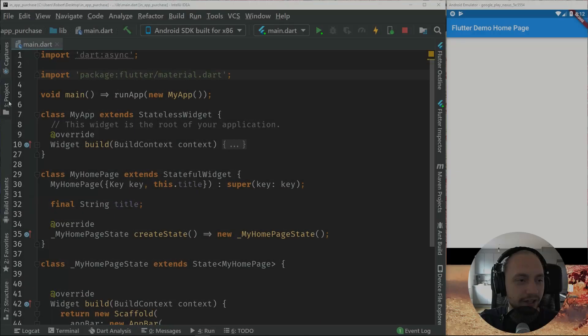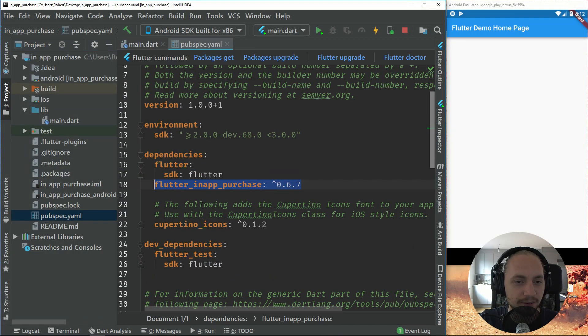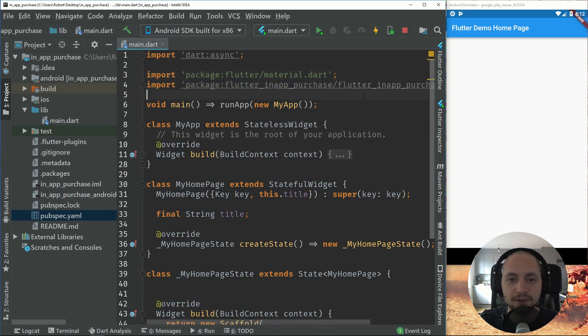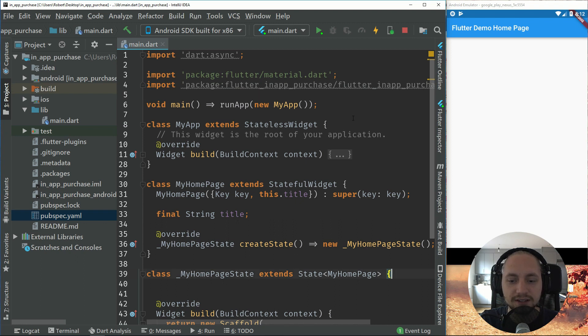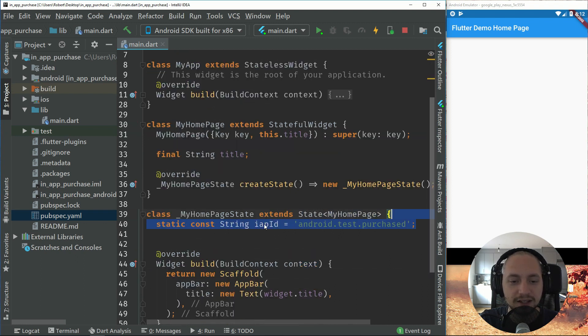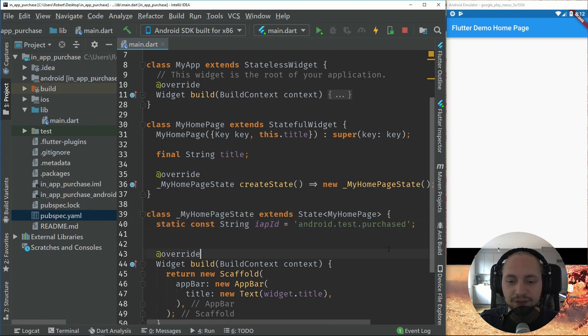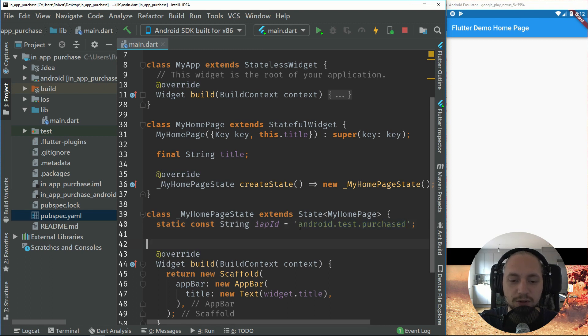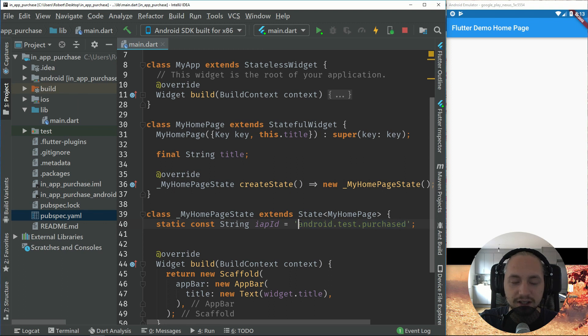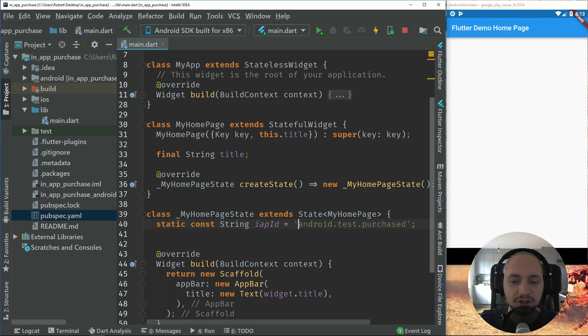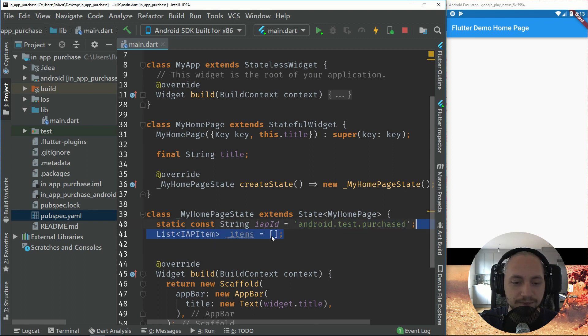So I have already implemented the package in the yaml file and ran packages get. So let's start off with importing the package. So here we can import the package and we have to add a purchase id or product id. So we will use the android test purchased. This will not work on iOS, so to get this working fully without a test in-app purchase, you will have to create a product in the android console and also the iTunes console.